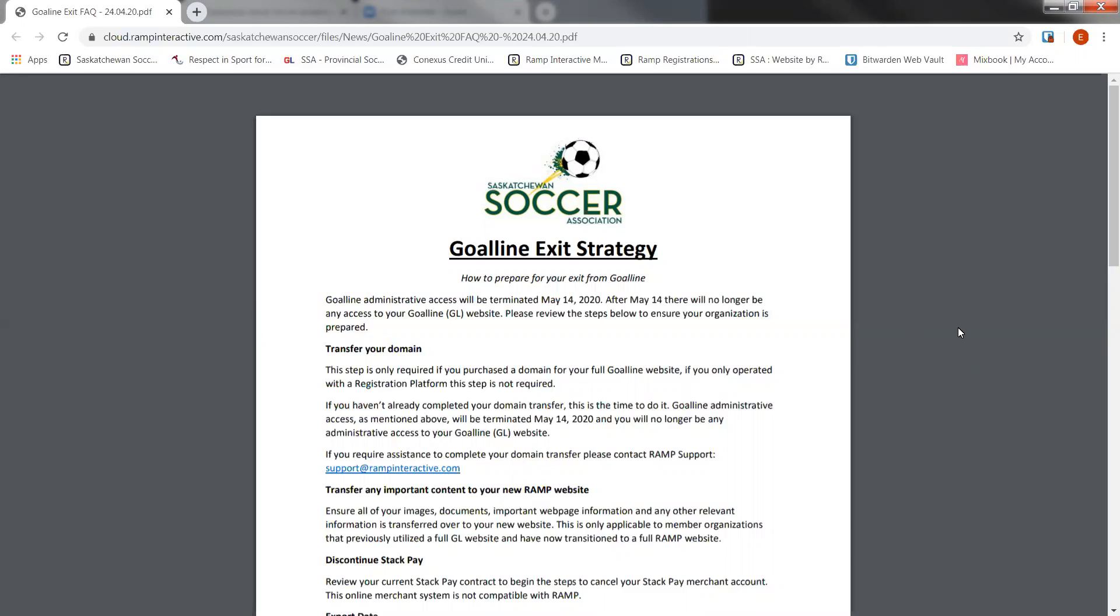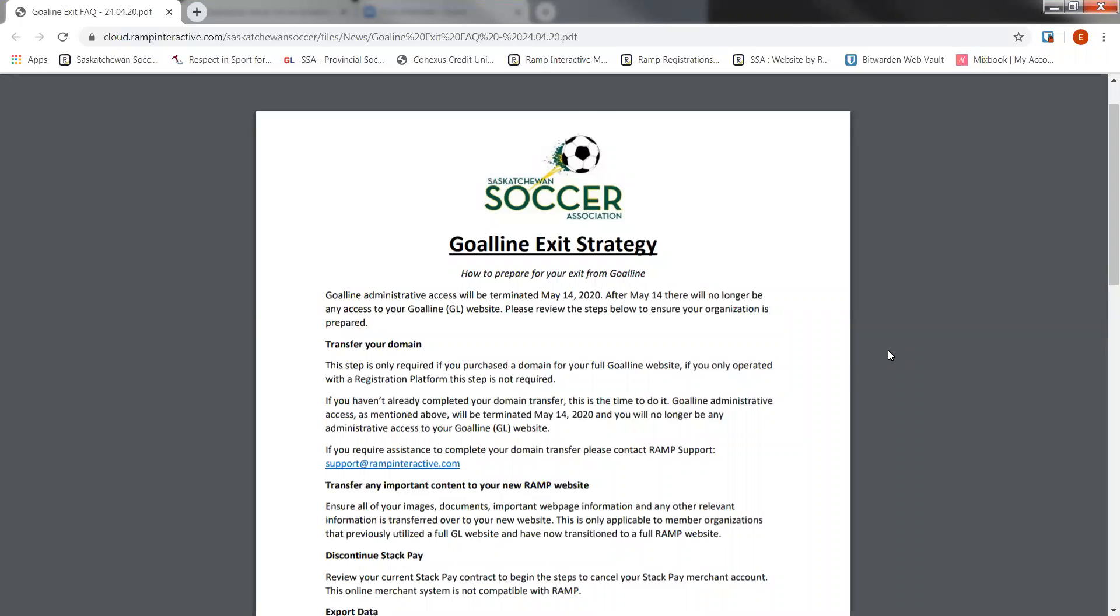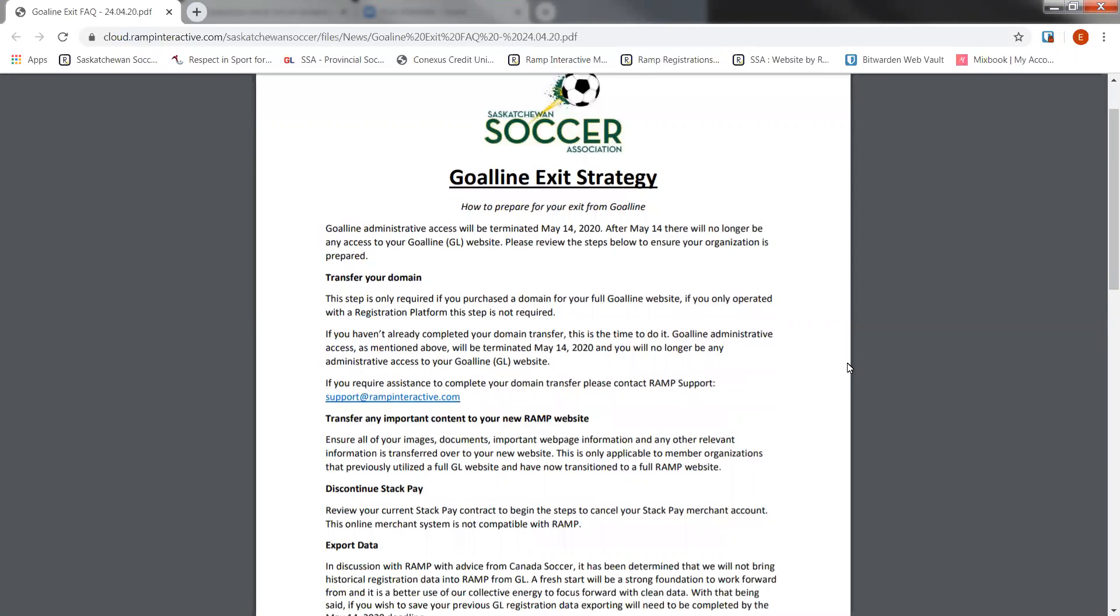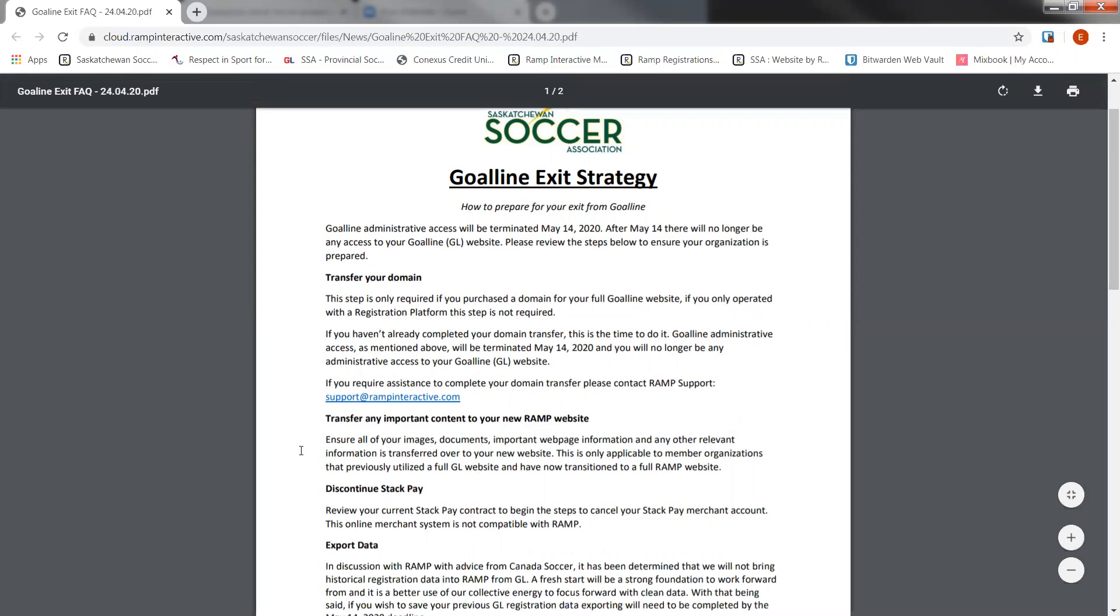Hello. During this webinar, I'm going to be showing you how to properly prepare your Goal Line website for exit. Goal Line administrative access will be terminated on May 14, 2020. It is important to begin these steps and have them completed prior to that time in order for you to have administrative access to your Goal Line site. I'm going to just go over the document real quickly that outlines the strategy in order for you to be prepared.